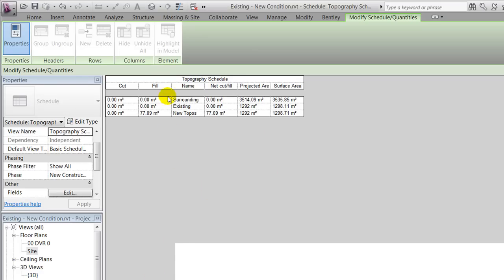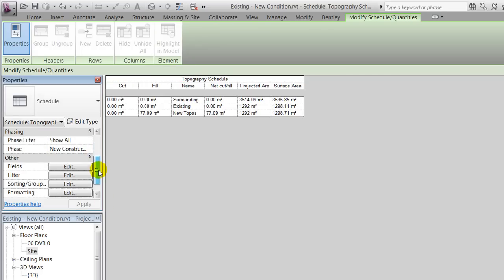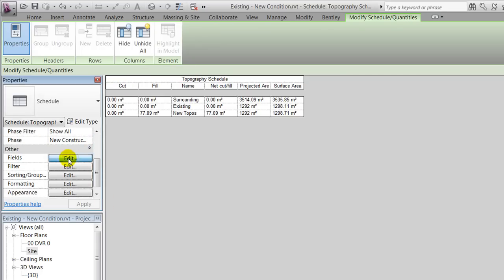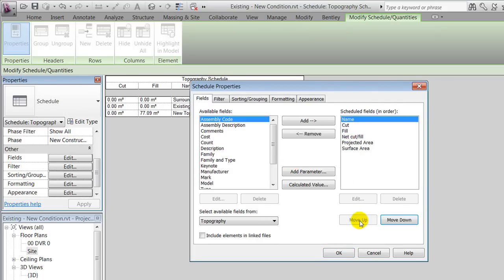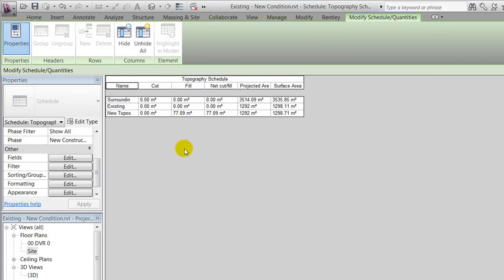You can always go back and modify your schedule. Maybe I want my names to be placed first and so on, and that's smaller details.